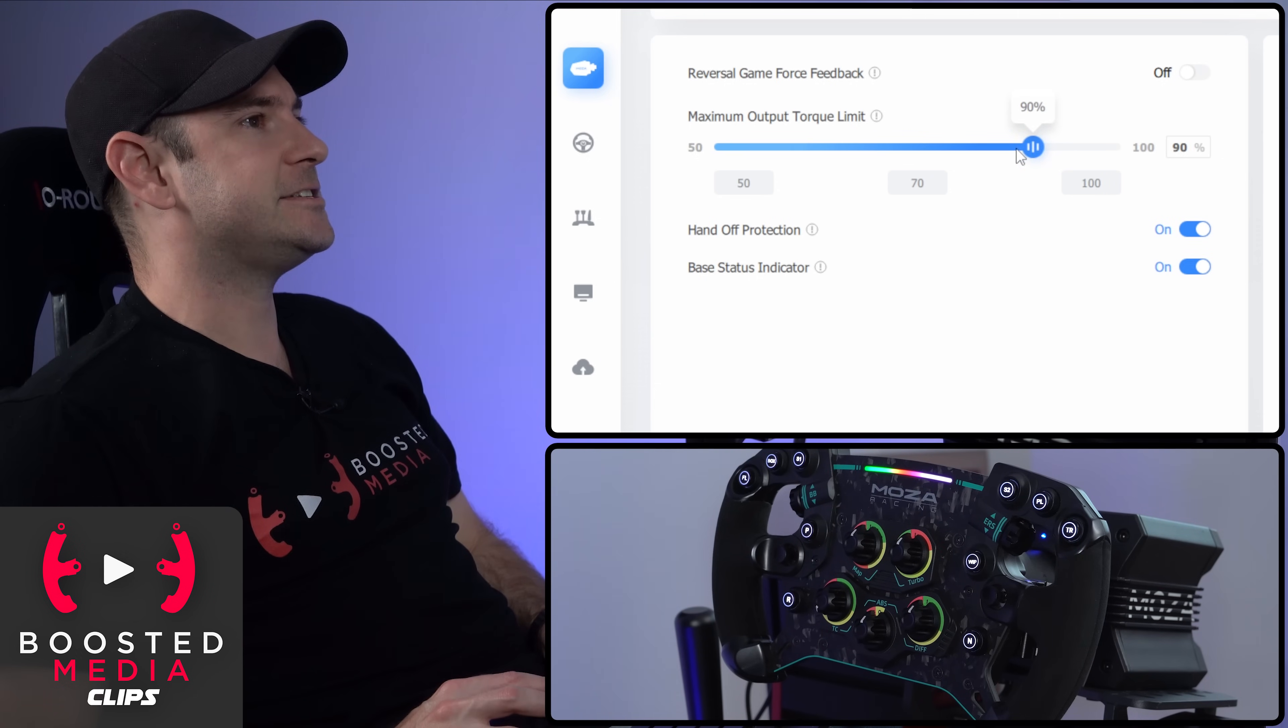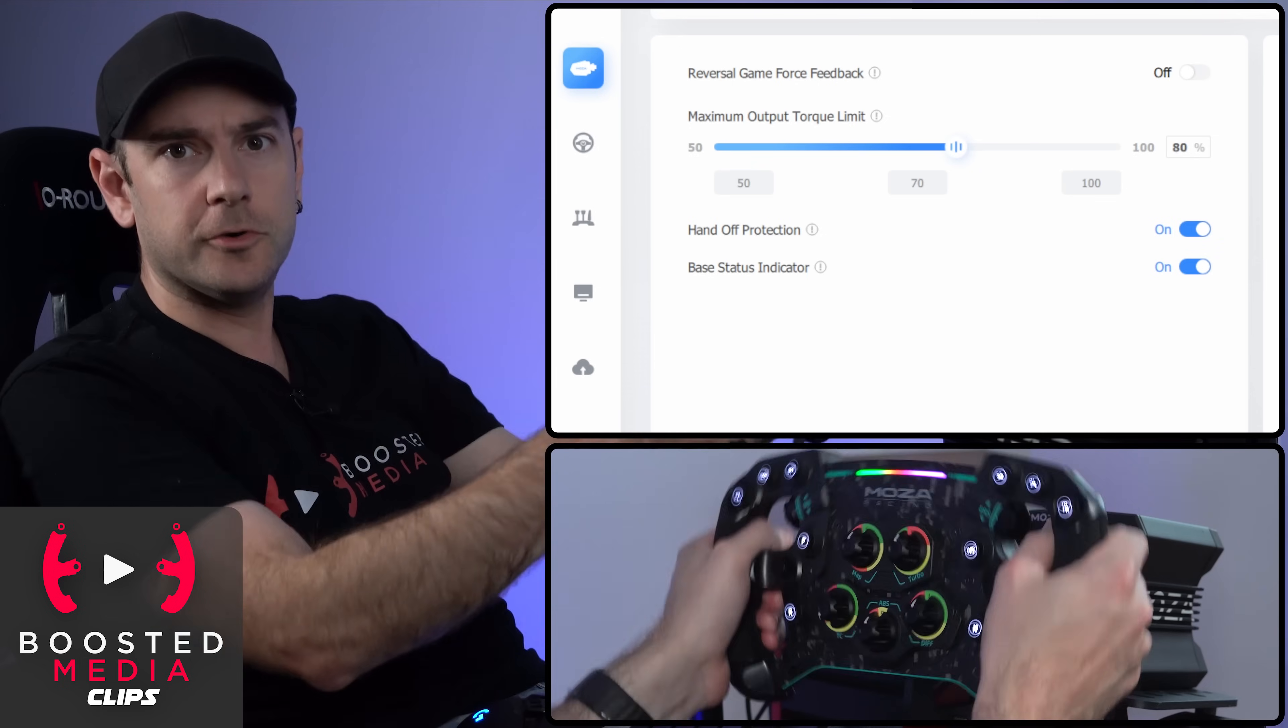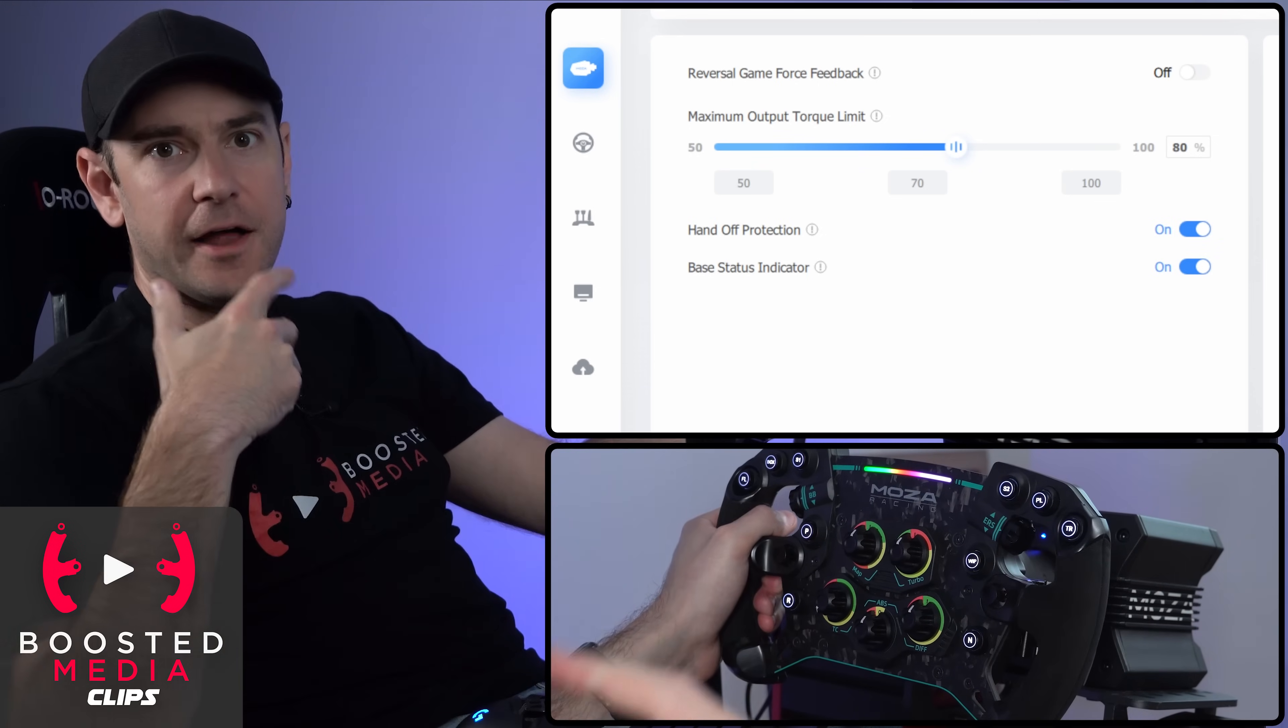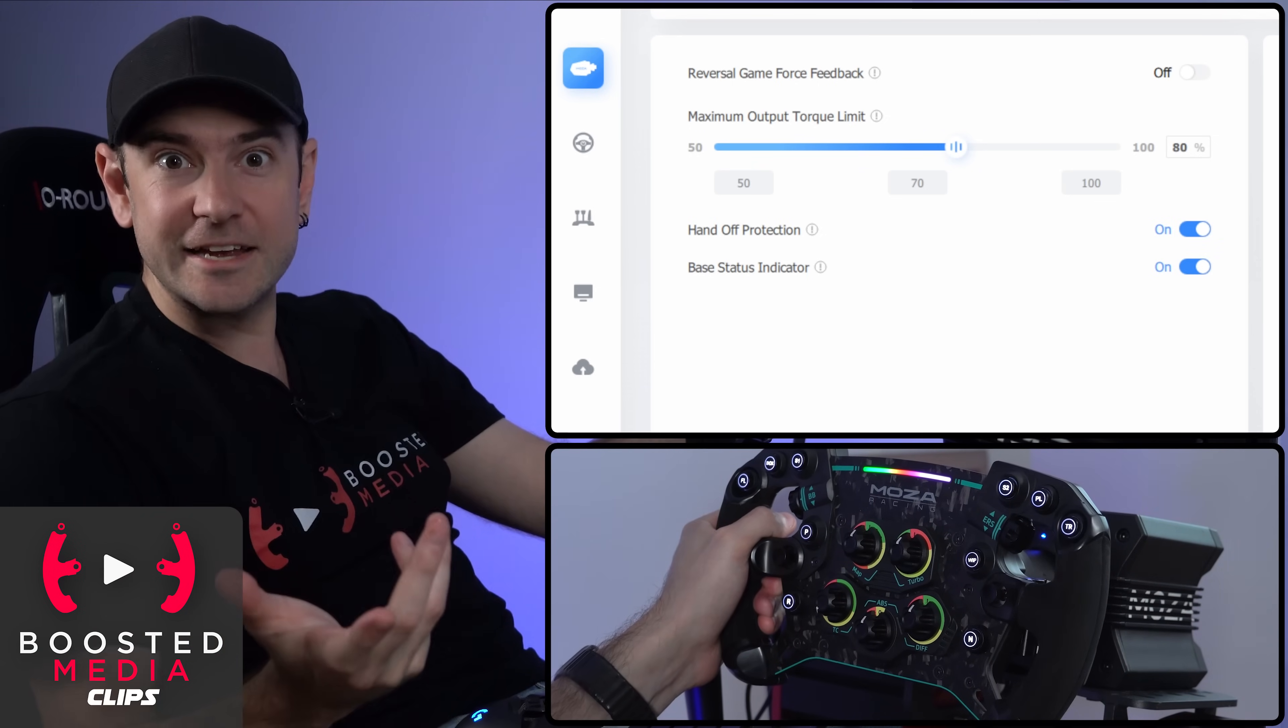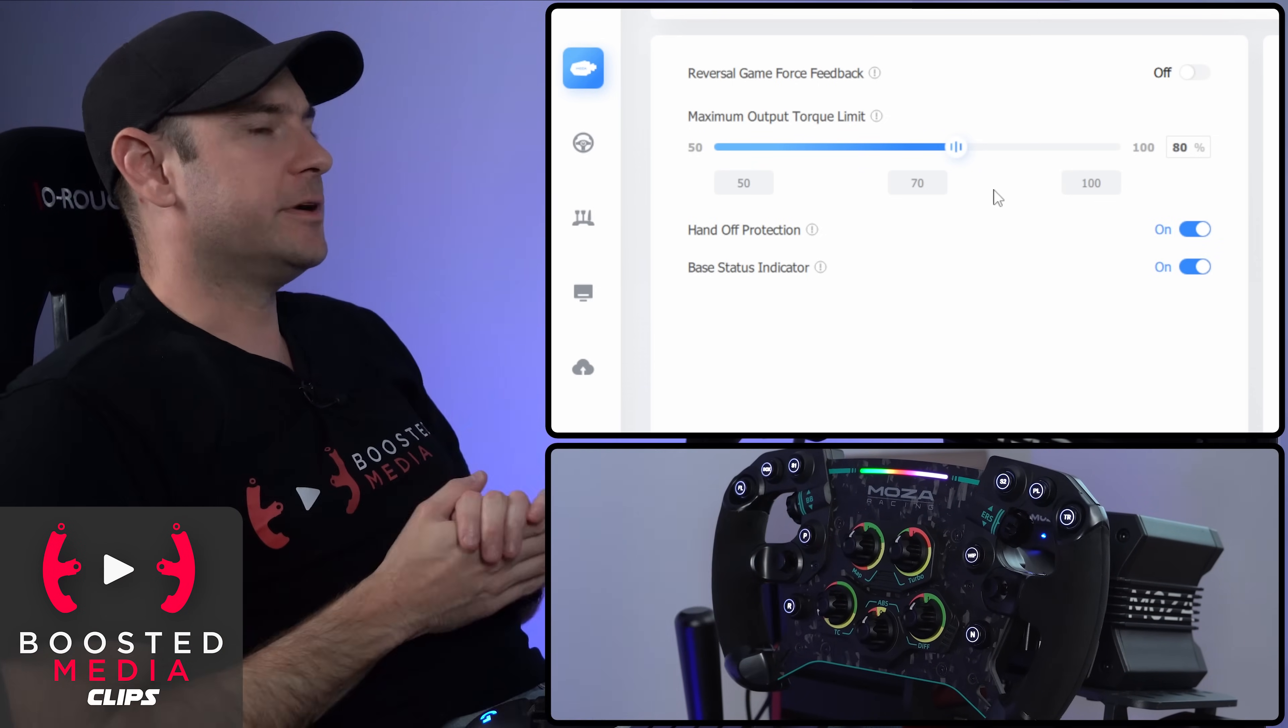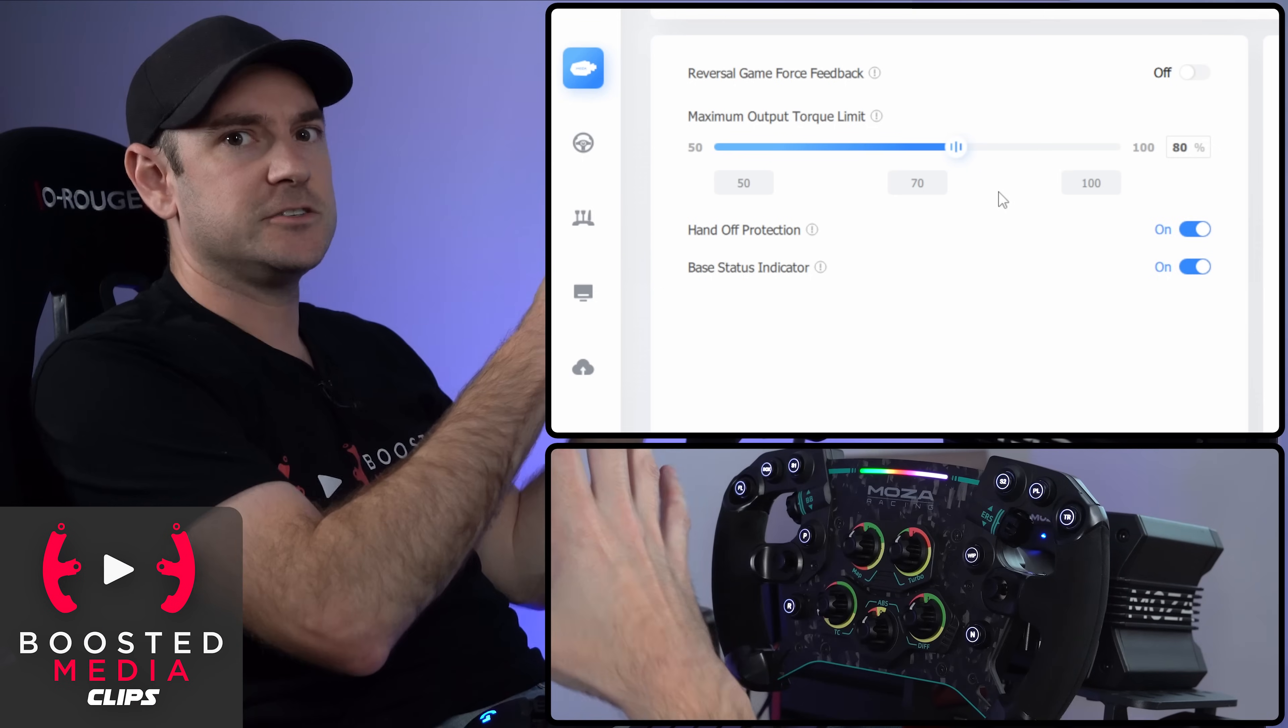If we crank this down, then basically what that's saying is limit the maximum amount of torque that the wheelbase is ever going to output under worst case scenario. So crashing, for example, but it's not going to scale down all the other effects as well. It's just putting a hard cap there at the maximum.